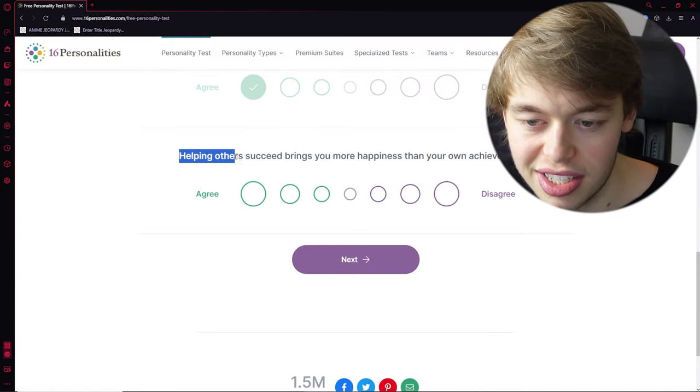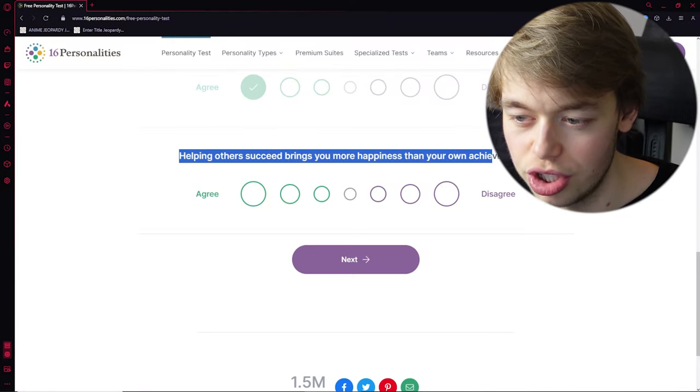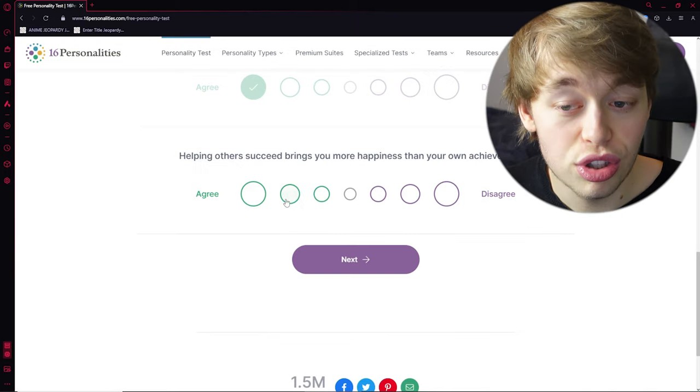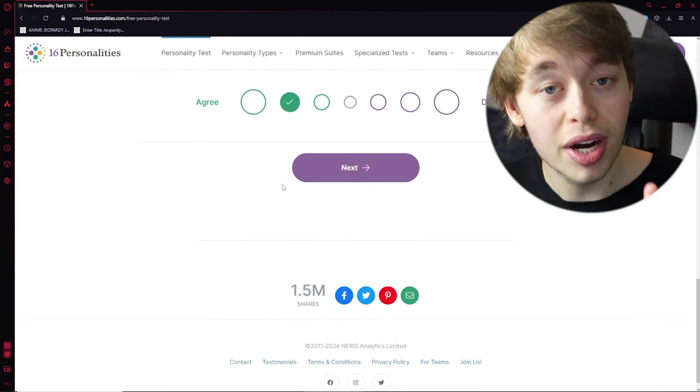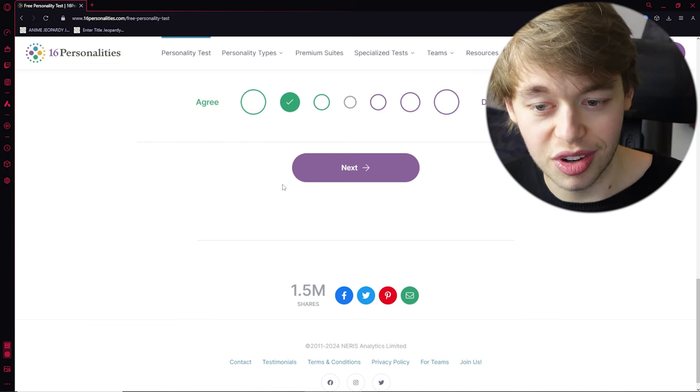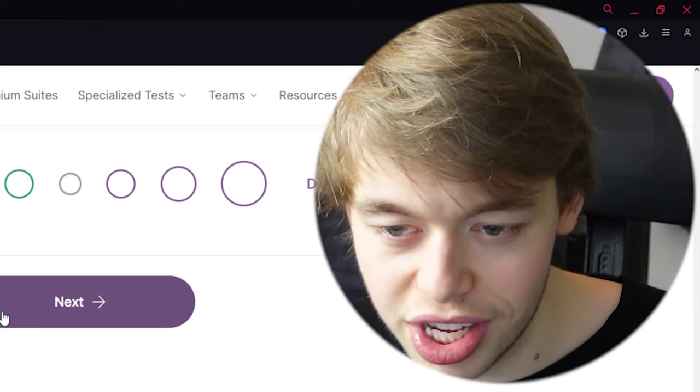Helping others succeed brings you more happiness than your own achievements. Oh, so now we're talking about selflessness. Agree. Not strongly agree, but still agree. We're good. We're not gonna get overthrown, okay?